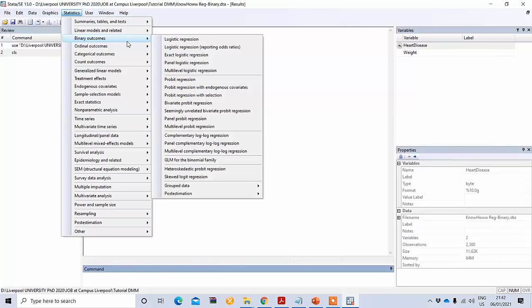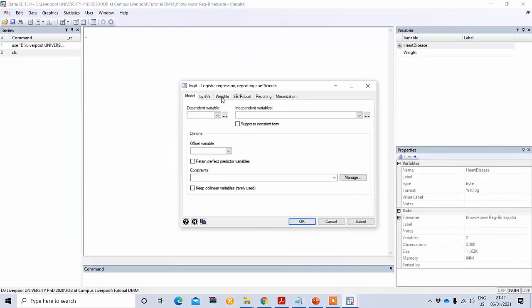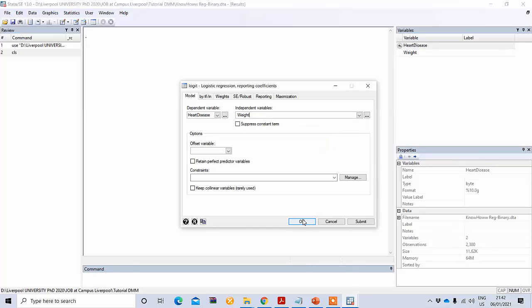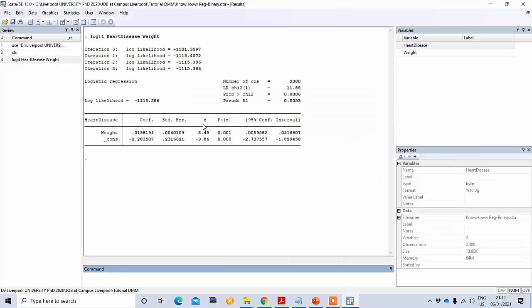Go to Binary Outcomes and select Logistic Regression. Click here, put your dependent variable — heart disease — and put your independent variable — weight — then click OK. You will get the results.